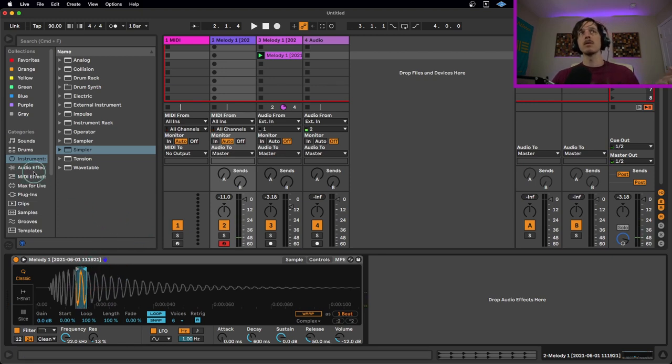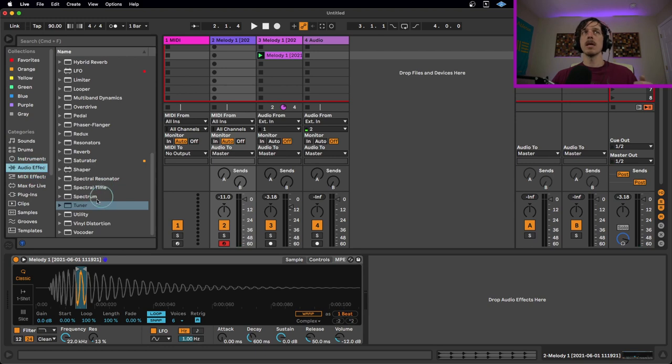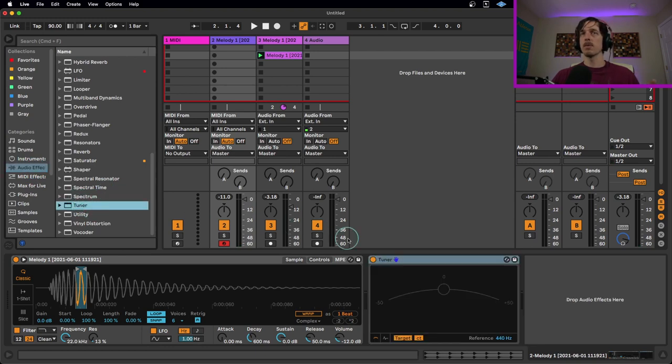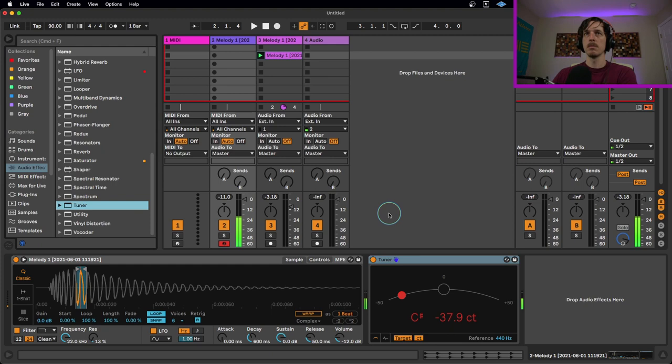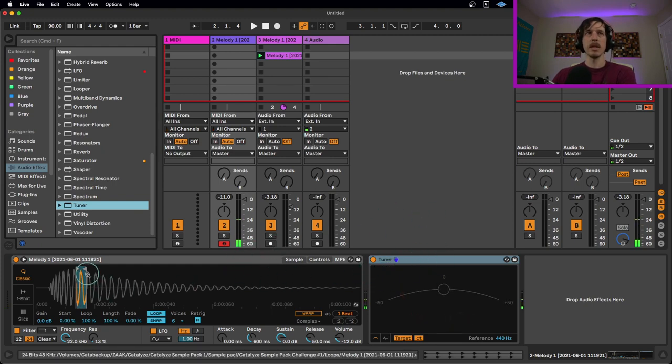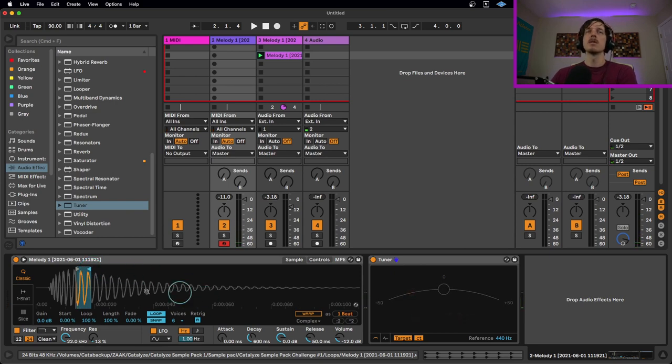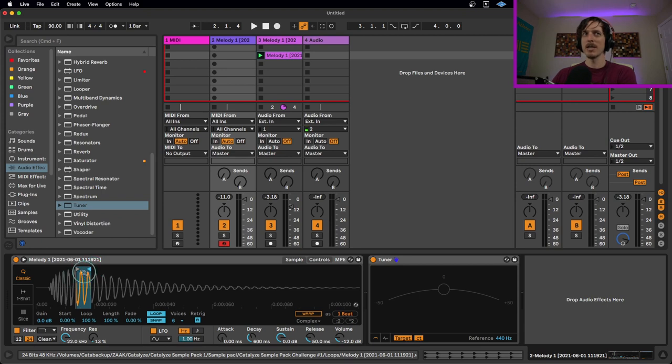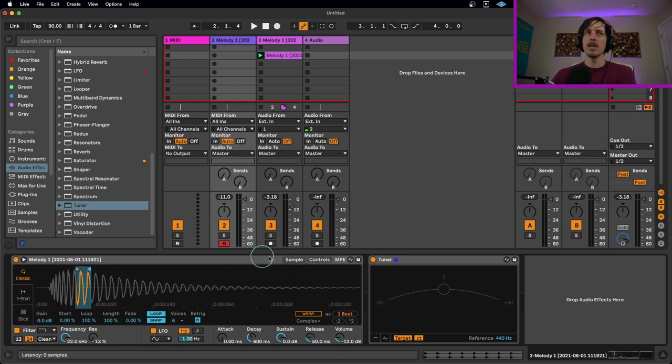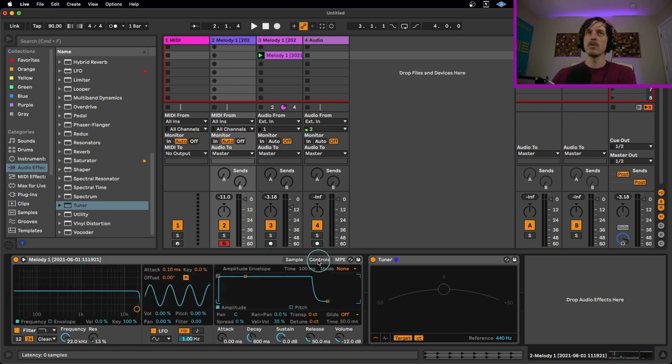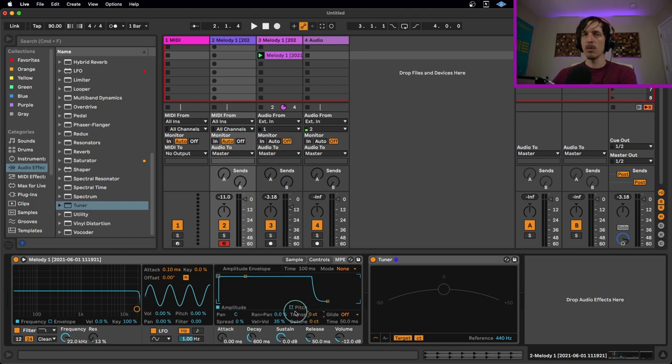What we're going to do is grab the tuner audio effect and toss it on this track. That way when I play a note, we can actually see whatever note is happening here. If I change this, it changes the pitch. I could try to move this around to match the pitch by adjusting the length, but the easier way is to go to the controls page, go to the transposition, and while holding down a note, pitch it up or down so it matches the MIDI note you're playing.